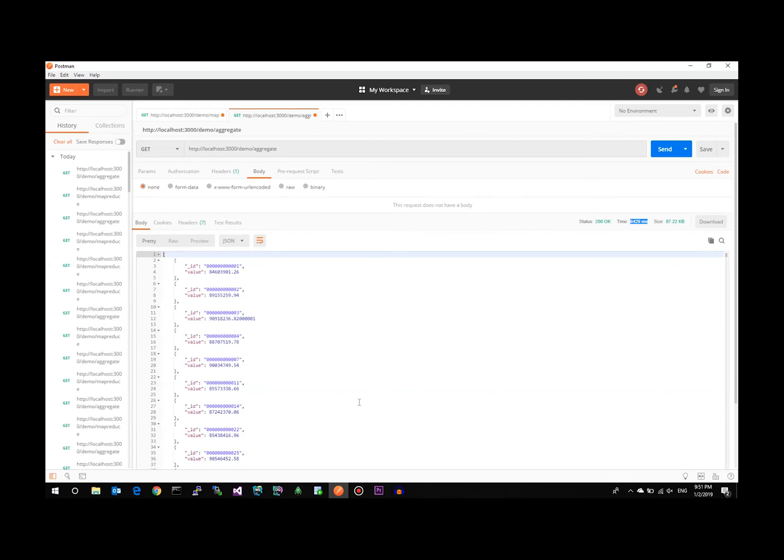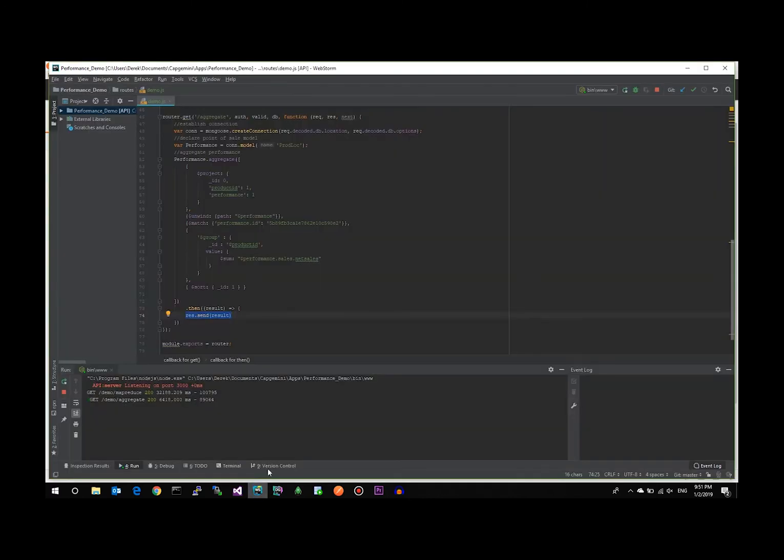You're looking at six seconds versus 32 seconds. We'll just confirm again with our web server, roughly 6,000 milliseconds, which equates to the six seconds response time to get the same results.